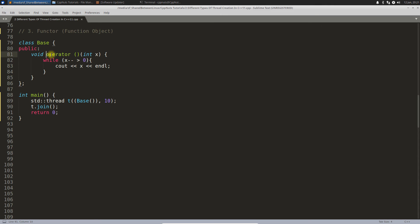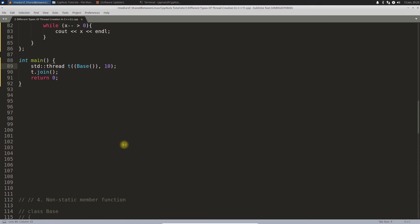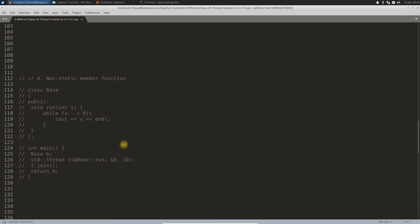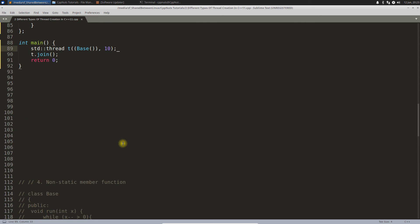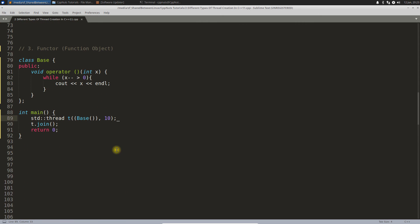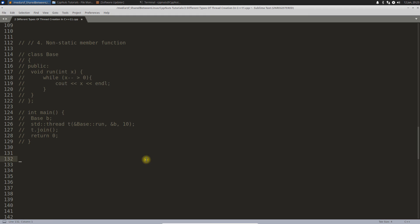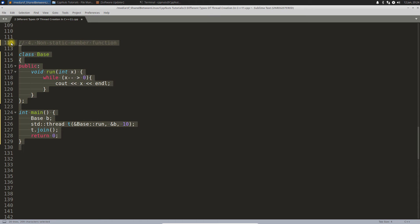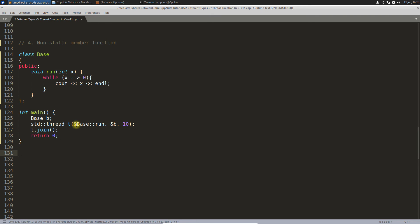Let's move to the fourth one. Before that, let's comment this. This fourth one is a non-static member function.